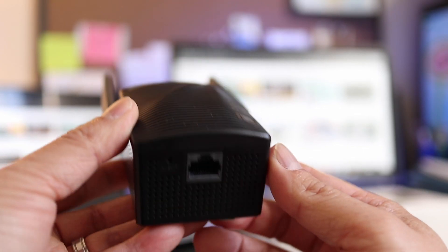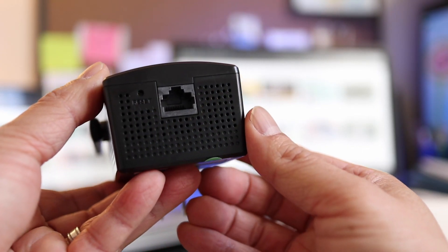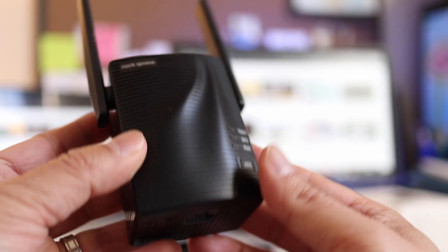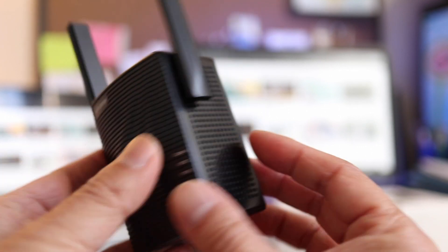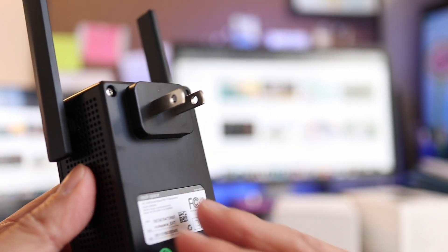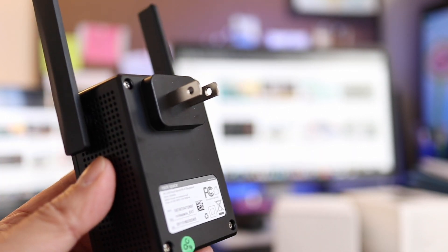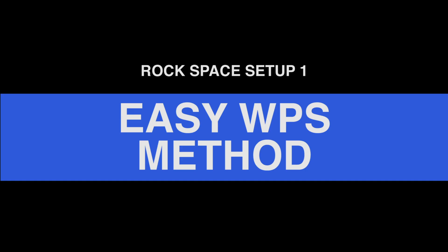This is a simple device with two antennas and an Ethernet port at the bottom. And speaking of simple, there are two ways of setting it up. The first and by far the easiest is the WPS method.